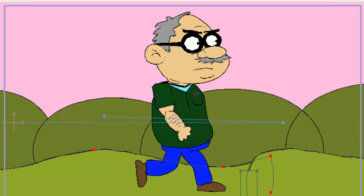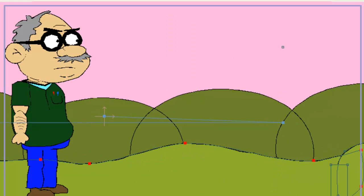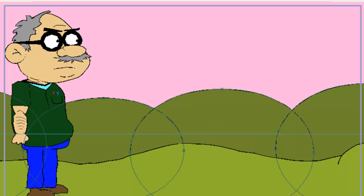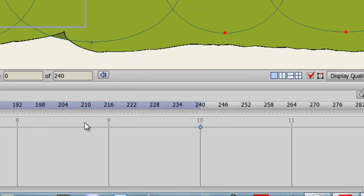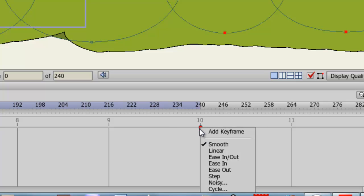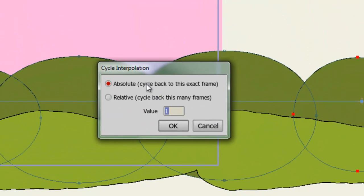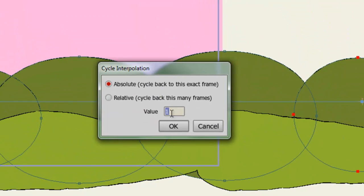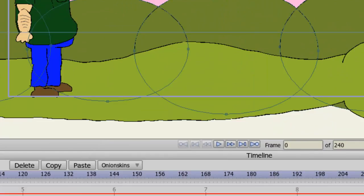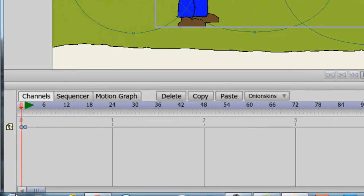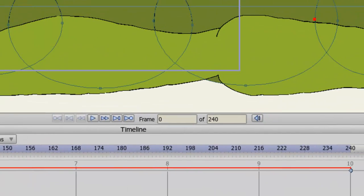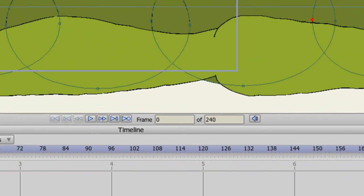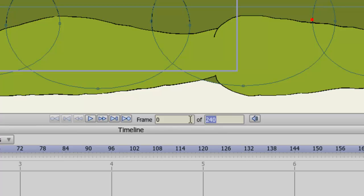Now we need to do the same with the hills. So click on your hills layer or whatever layer you have for your environment. Go all the way to the last frame. Right click on that last frame and choose Cycle. We want Absolute of a value of 1. Go back to frame 1 of the hills. Right click and choose Linear. So now we should have all that positioned. And let me just extend my timeline here past 240 since that's my final frame. So we can see the actual looping animation take place.